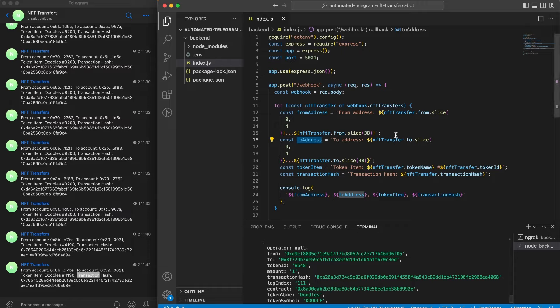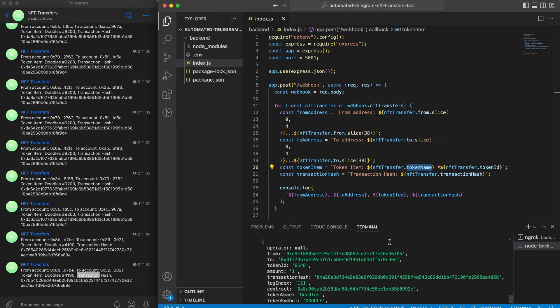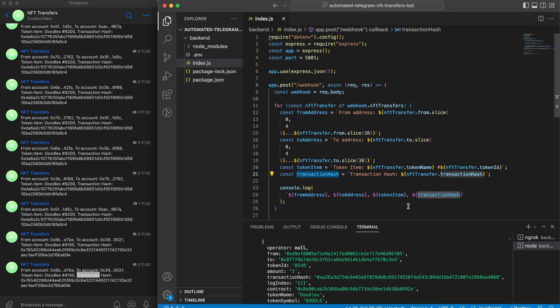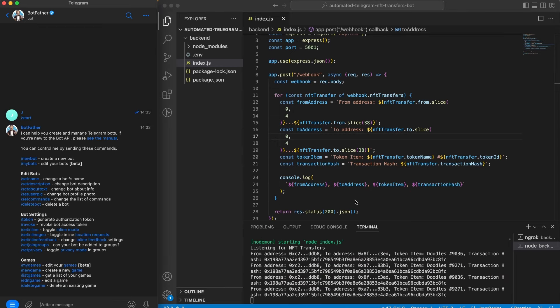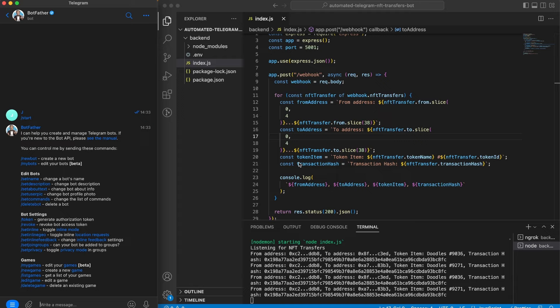We're going to take the from address and the to address and we don't want to display this whole address. We want to display the four first characters and then the last four, so we're going to slice it. Then the token item which contains the token name Doodles, and then the token ID and also the transaction hash so you can copy that and go to Etherscan and get more data. Perfect, there we have some responses. The next step is to replace this console log with the bot automatically sending messages on Telegram.